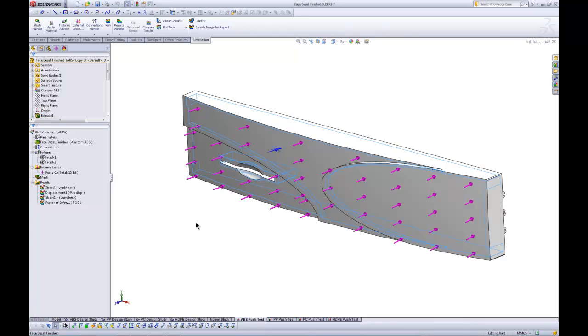The design suites available in SOLIDWORKS Simulation are very, very intuitive and easy to use, but also very powerful. So whether you're a designer or an analyst, there's definitely some data that you'll be able to extract in an attempt to make good, solid, informed design decisions.